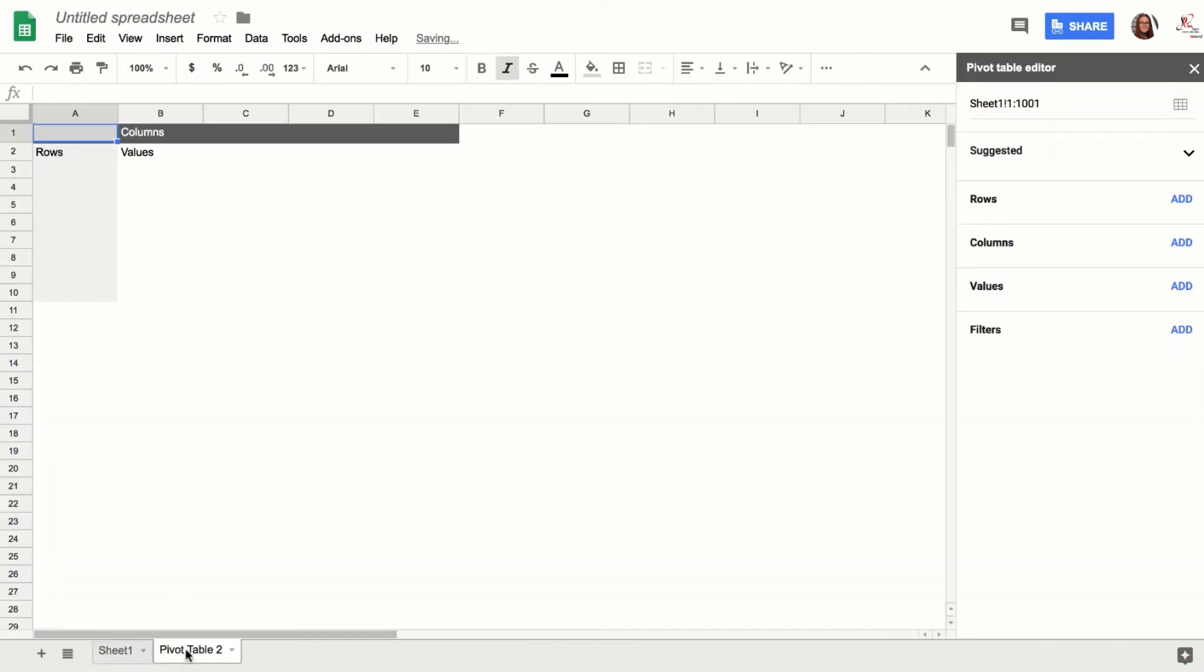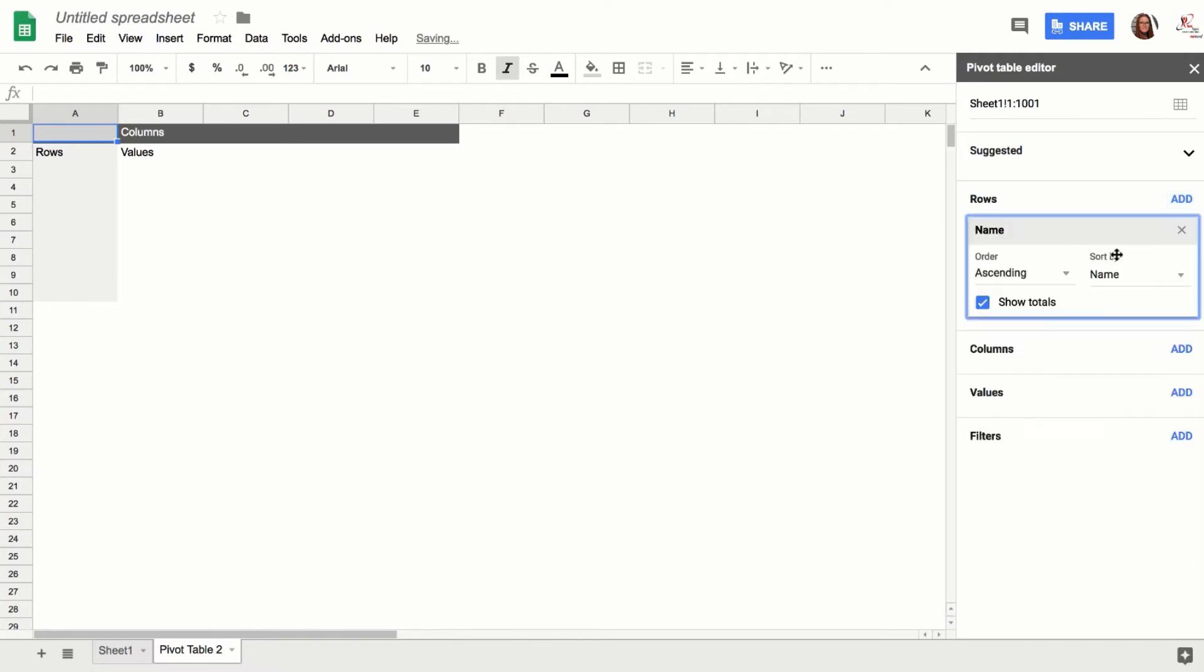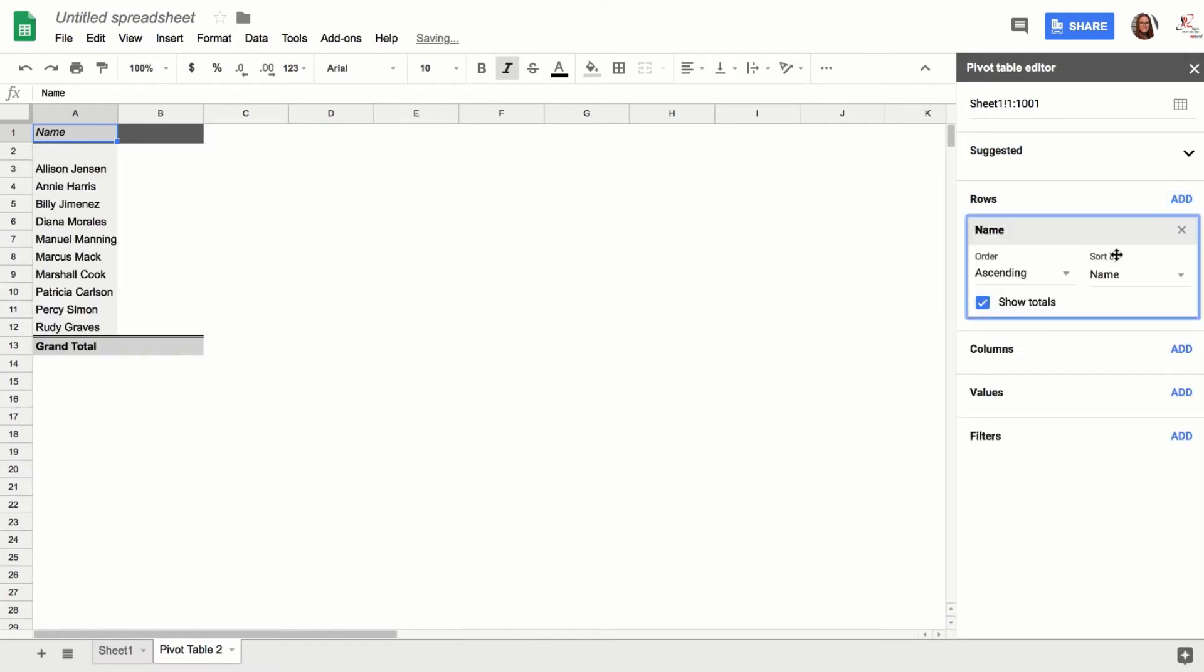And it'll say, 'Okay, well what do you want to do?' So for your Rows, you want to add the kids' names. Now if the kid has spelled their name improperly...